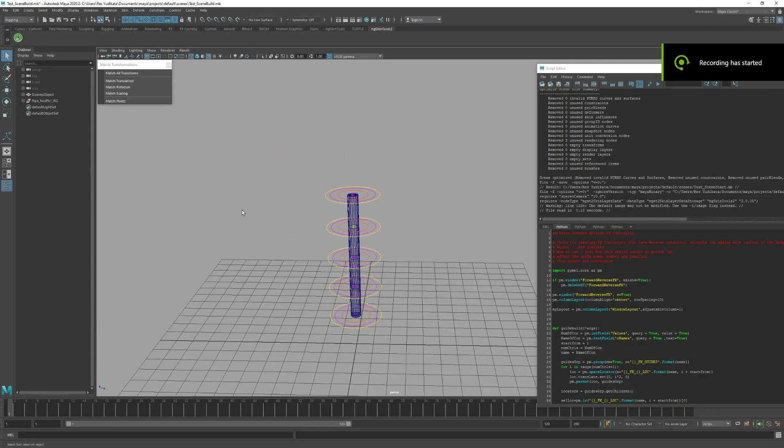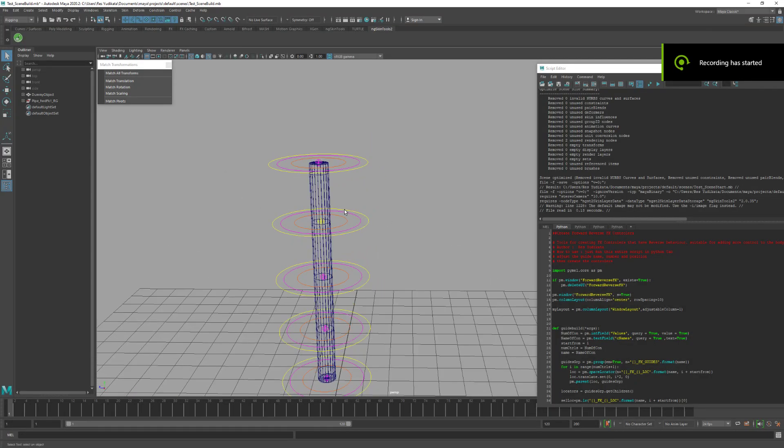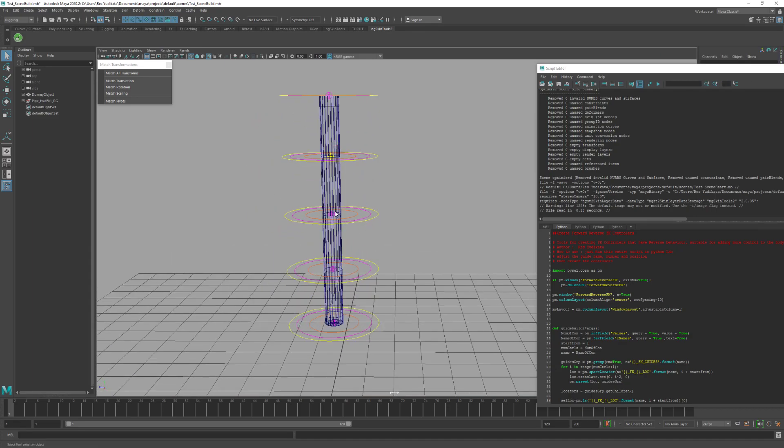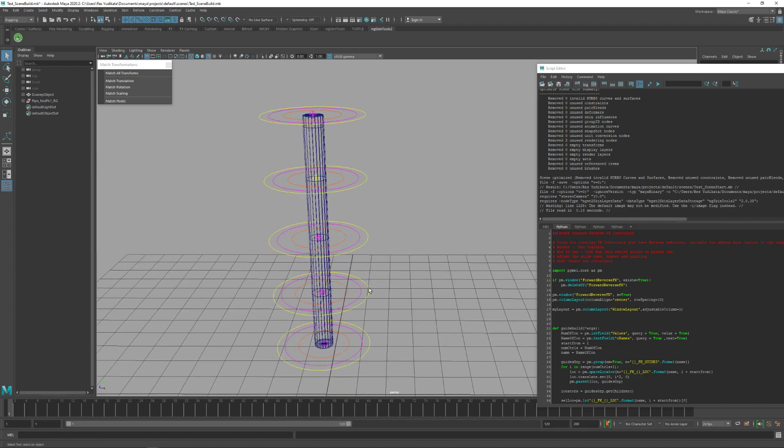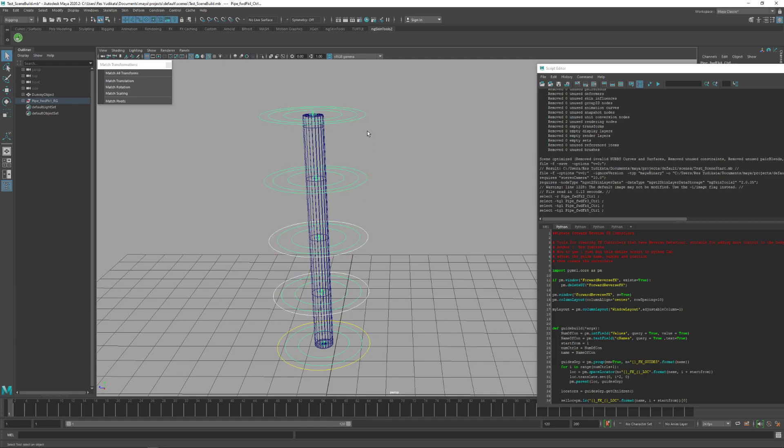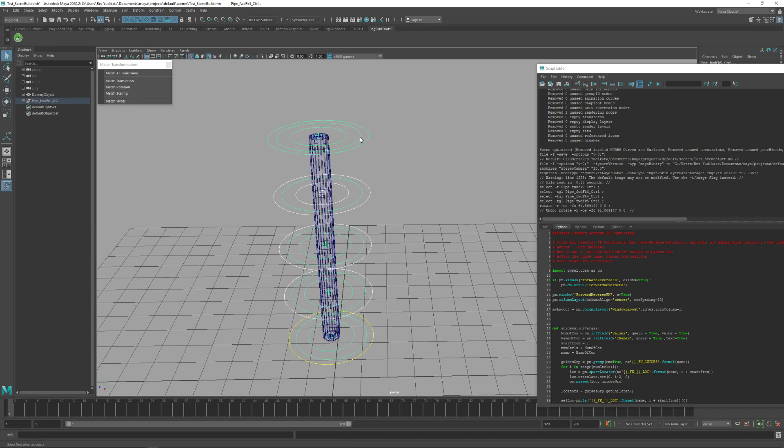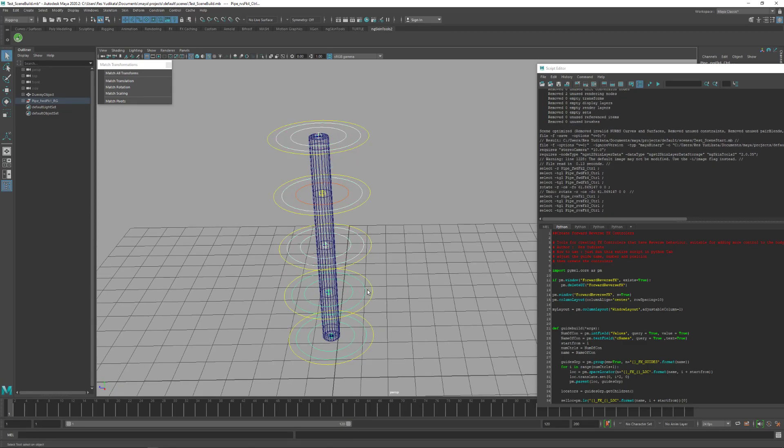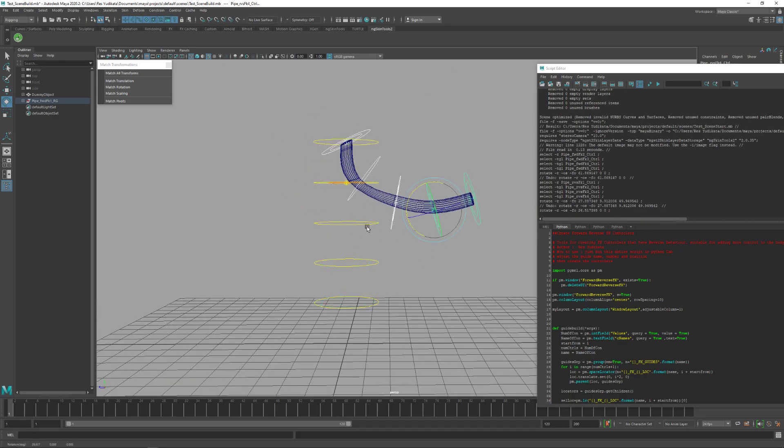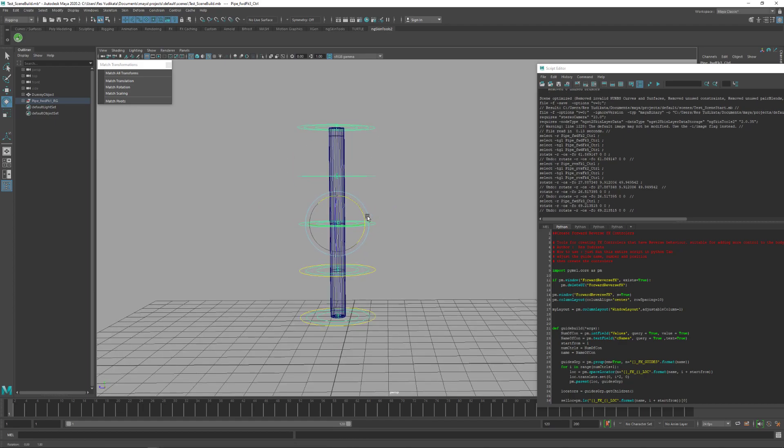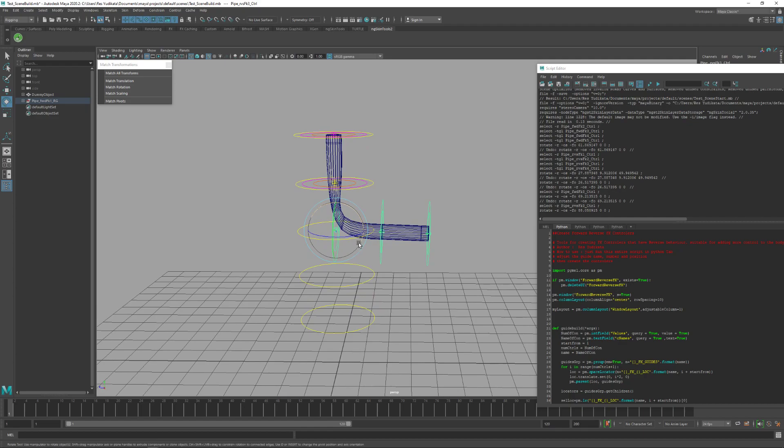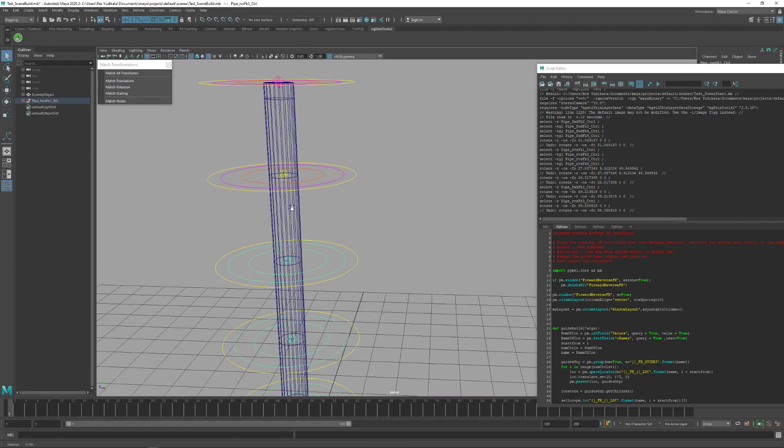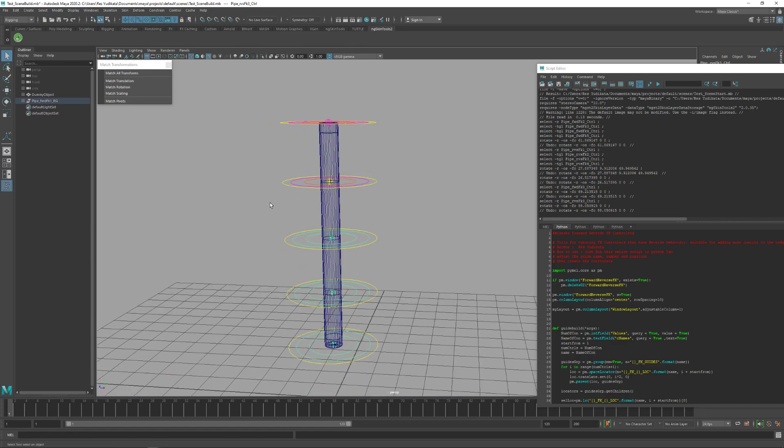This is the tutorial for reverse FK. Reverse FK is the FK controller that has the ability to do reverse like this, so it can use both sides, from this side or from this side. That's reverse FK.